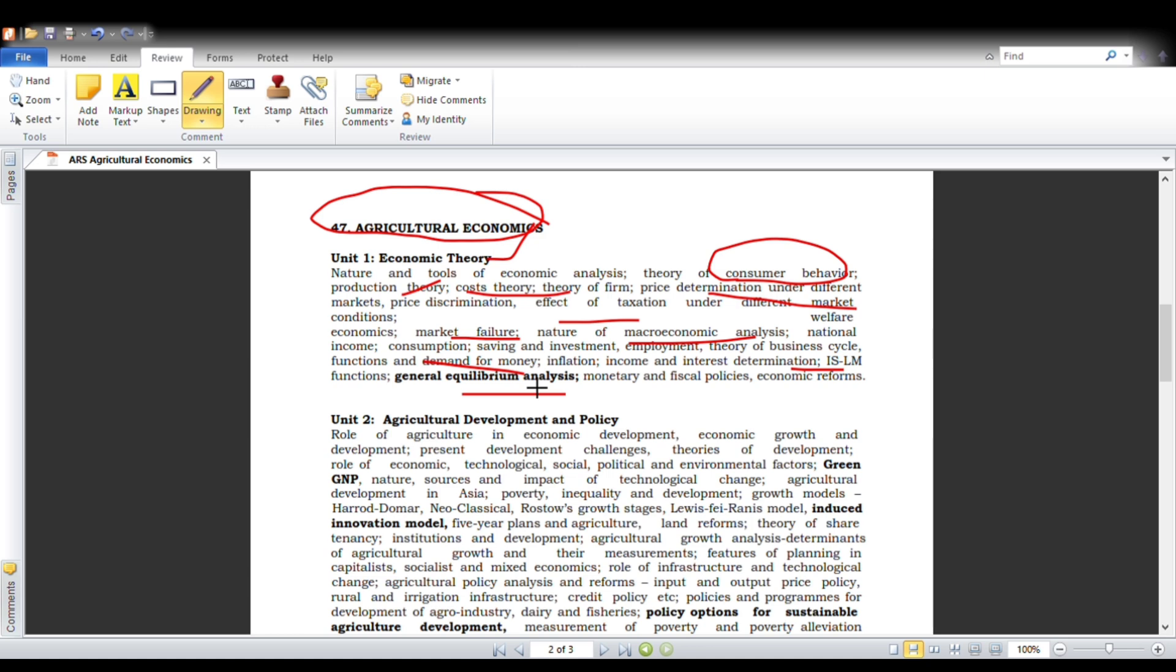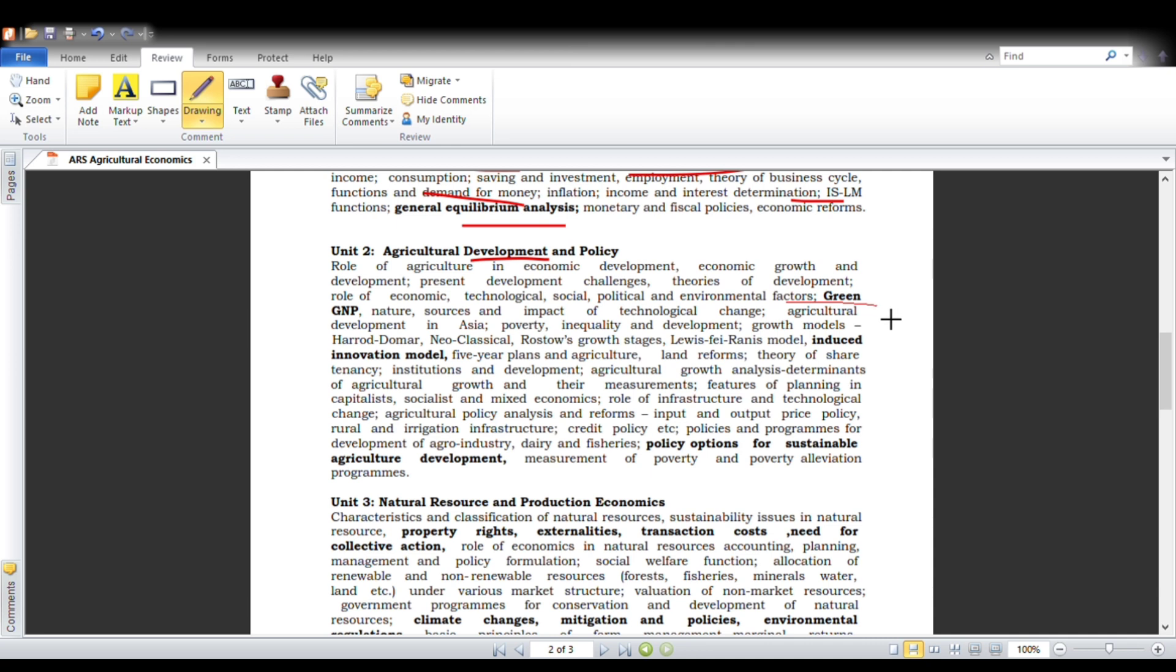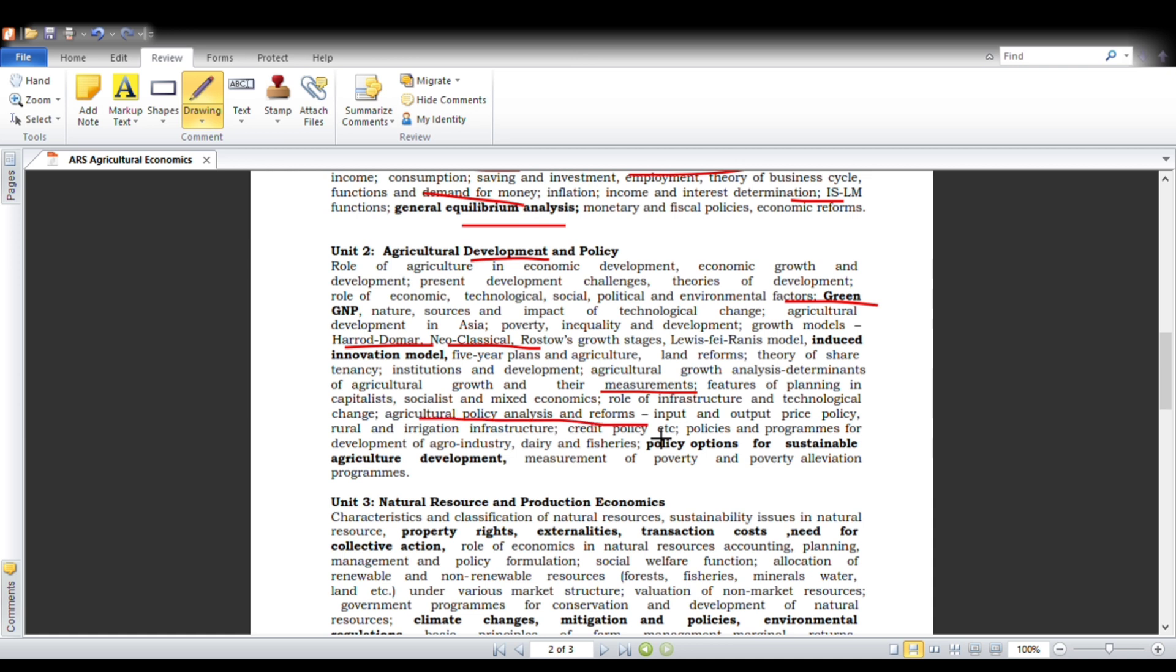Next is economic development. In this, we will study growth and development of economy, which majorly belongs to PG studies. Economic growth means what, economic development means what, factors like green GDP and GNP, Harrod-Domar model, neoclassical models, and all growth models. Moreover, measures of economic growth and agricultural policy analysis will be in our second unit.